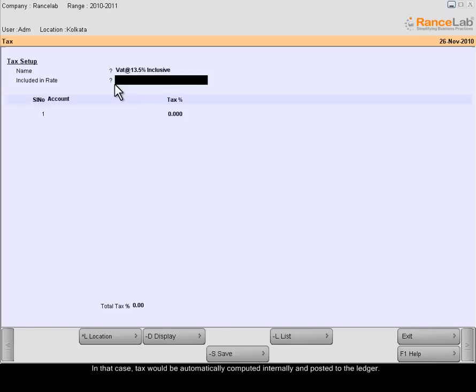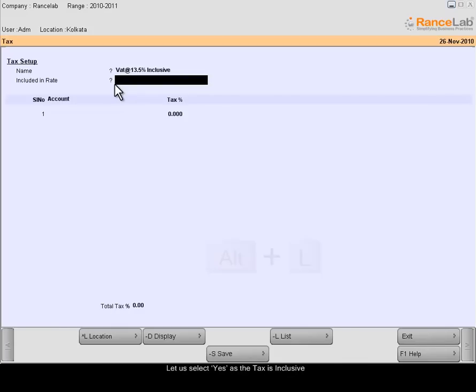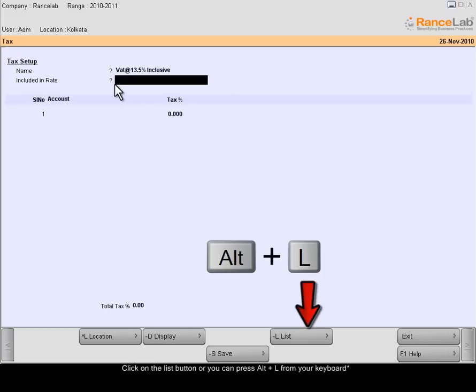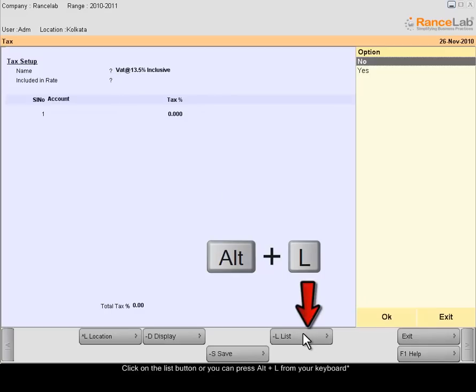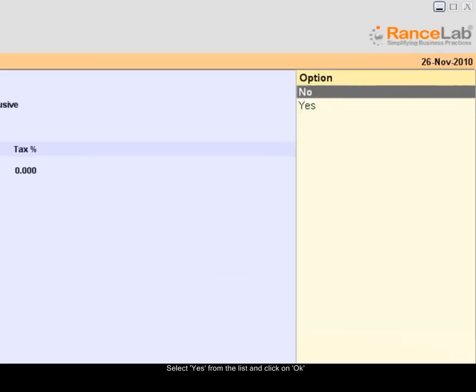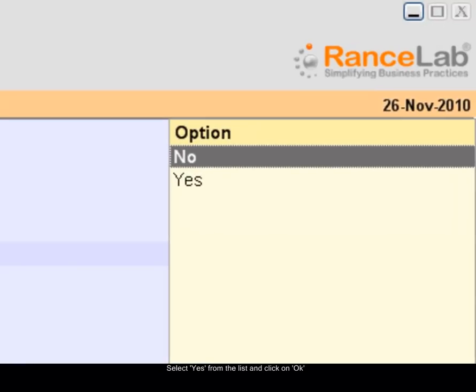But if you select No, the tax will be separately charged. Let us select Yes as the tax is inclusive. Click on the List button. Select Yes from the list and press OK.